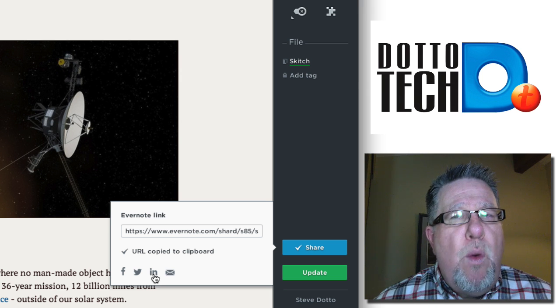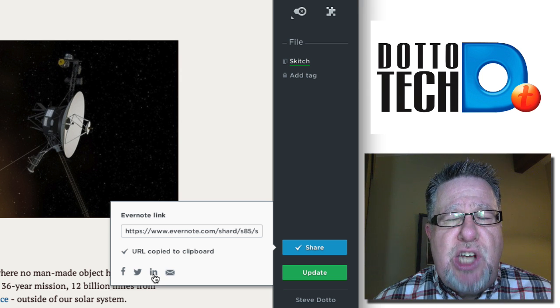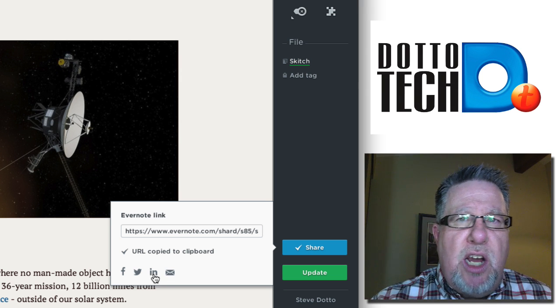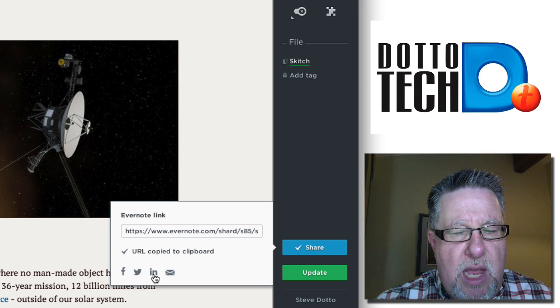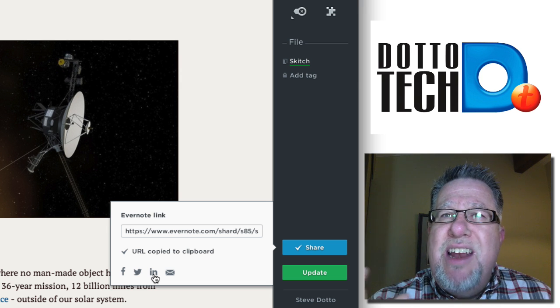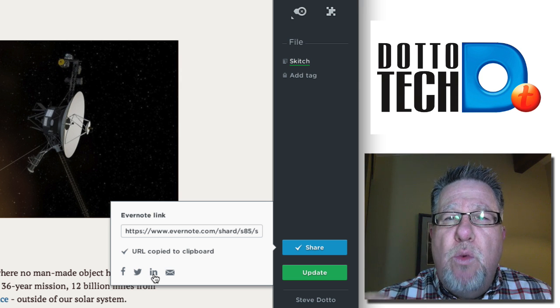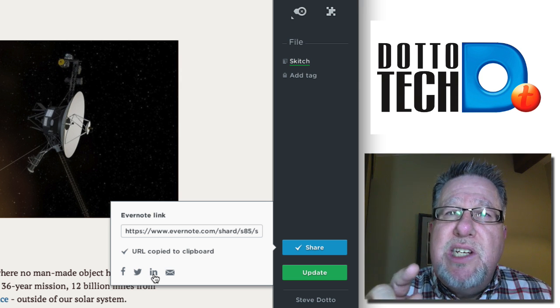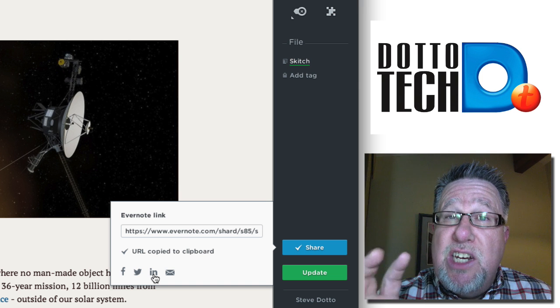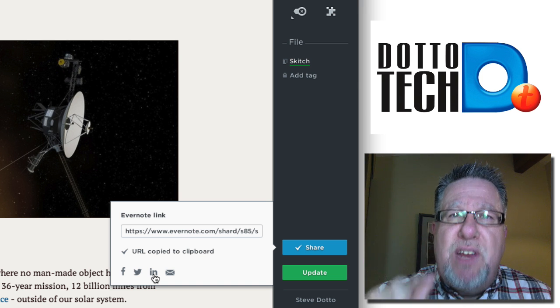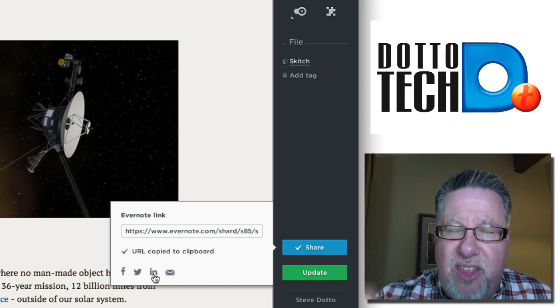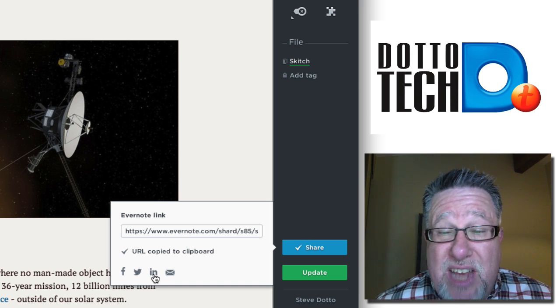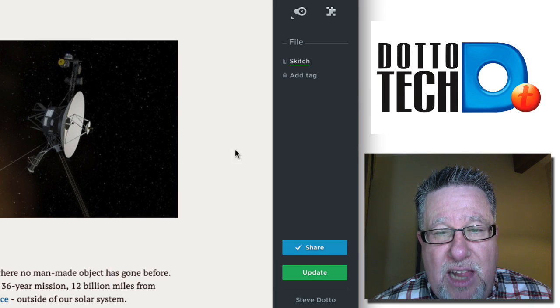Now when it shares it, it's not going to send the entire document with all the photos. Instead, what it's going to do is it's going to share an Evernote link which means it's going to save it in your notebook and then it's going to send a link, make that a shared link, send it to other people so they have to click on that link and then they can see all of the information. It's actually quite elegant.